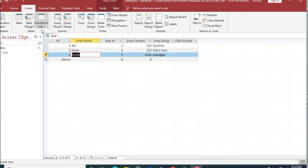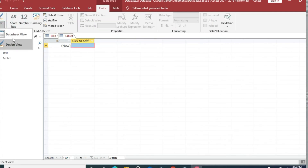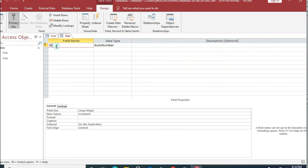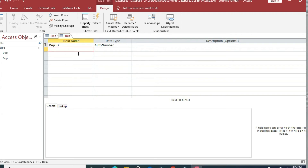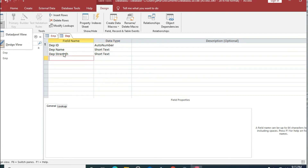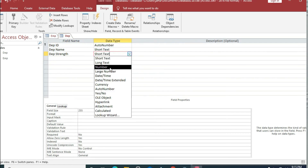Now we will create another table and then we will create a relationship between these two tables. We go to design view and save this table as 'department'. Here, 'ID' will be the primary key of the department table, and we add columns: 'department ID', 'department name', and 'department strength'. Strength should be in number and department name in text.